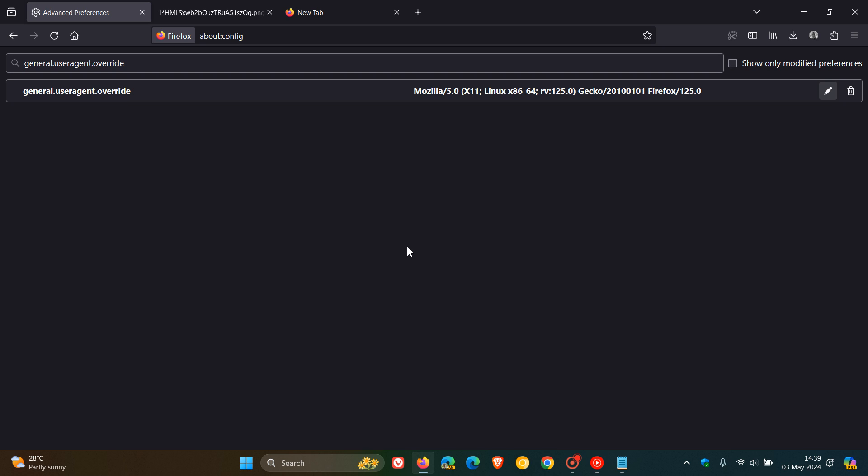So that's basically the workaround until Mozilla and/or Google roll out a fix.